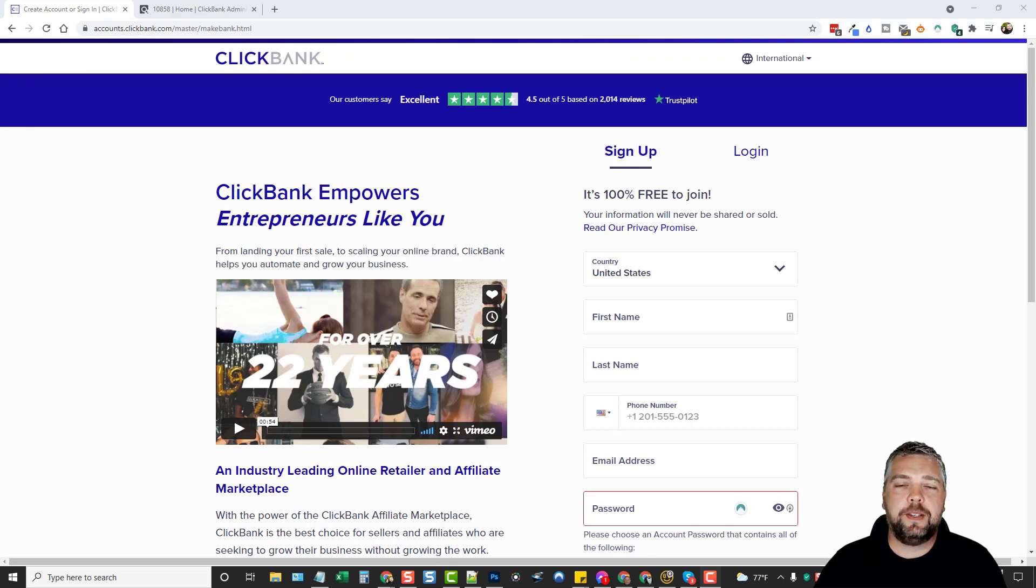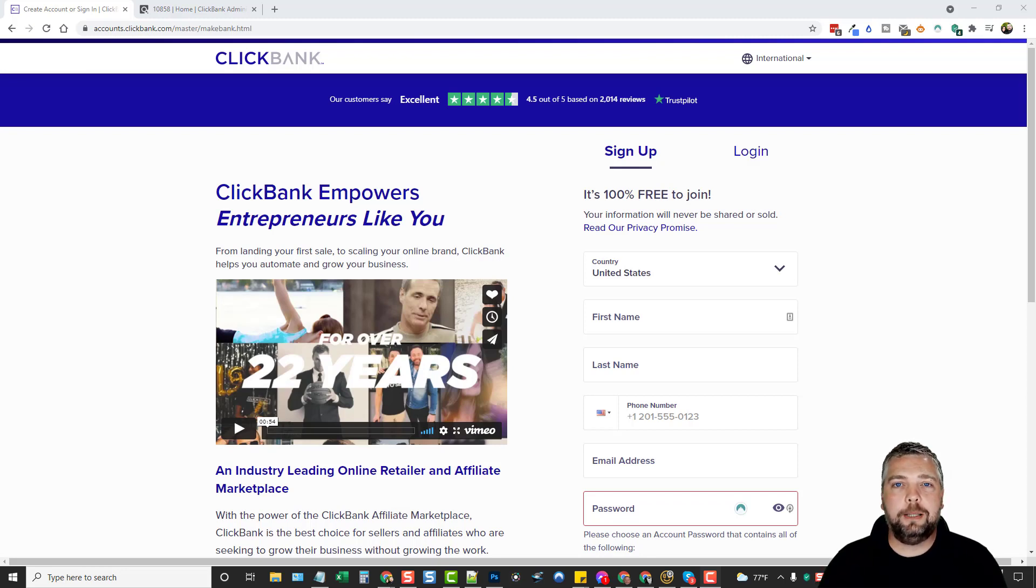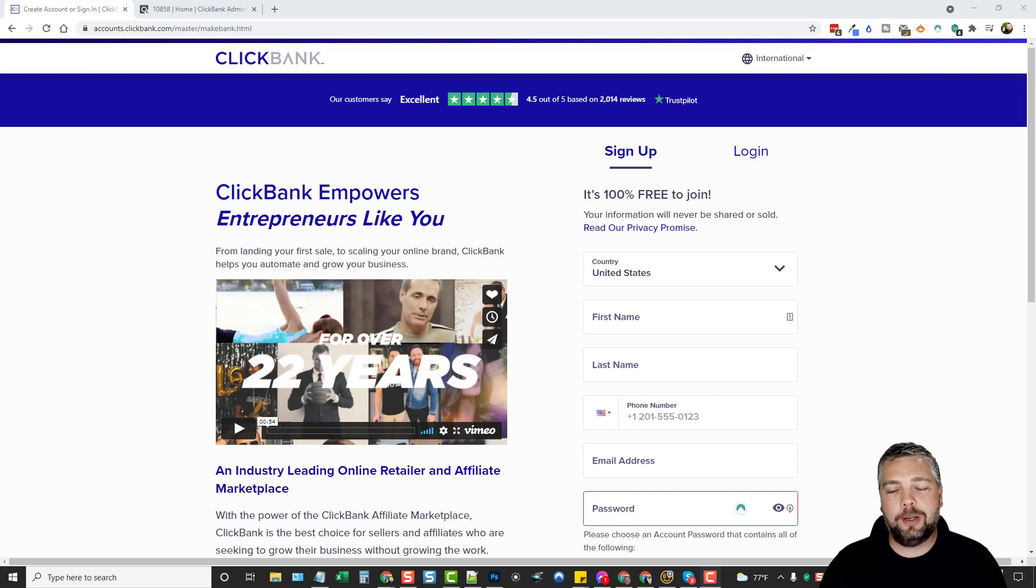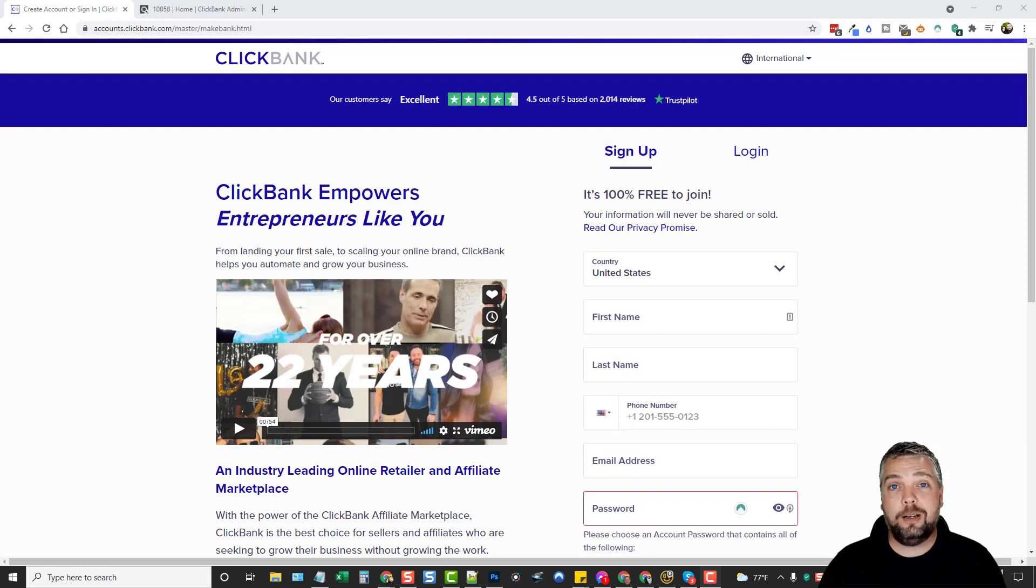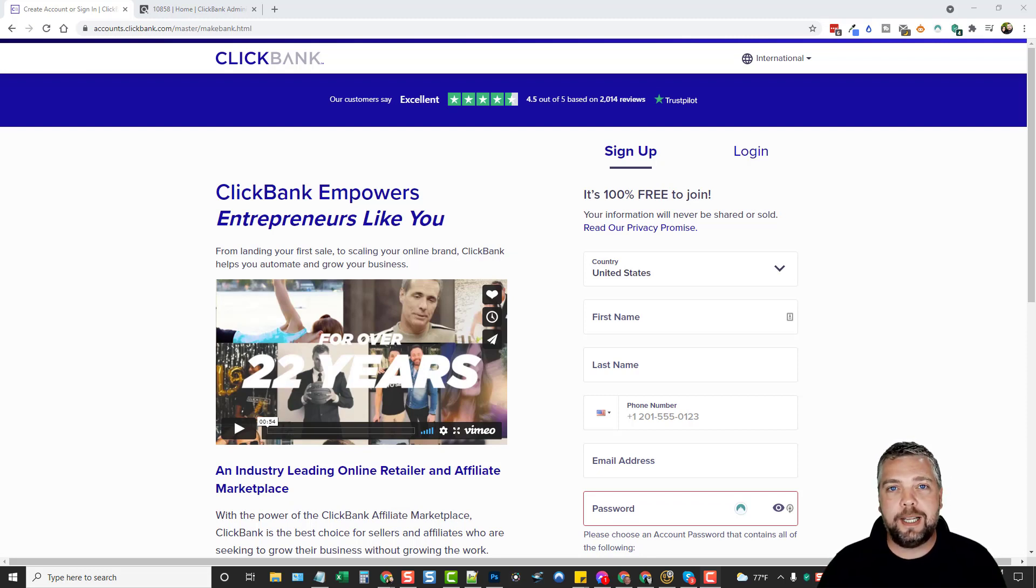Hey this is Chris with VidSociety and in this video I'm going to talk to you about ClickBank. I'm going to go over some of the stats, how to find products. I've been doing a lot of research on this lately and a lot of videos on YouTube are not accurate in explaining some of these stats with ClickBank and how it works.